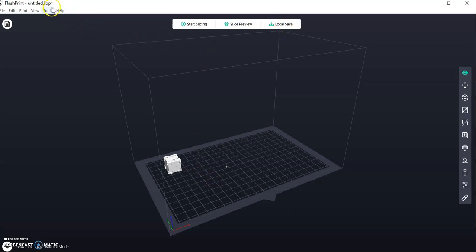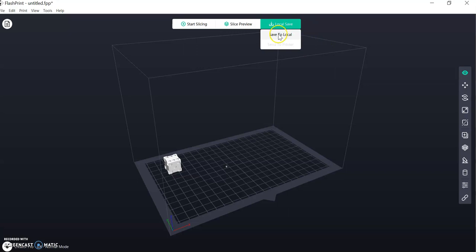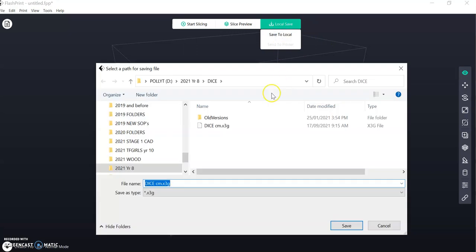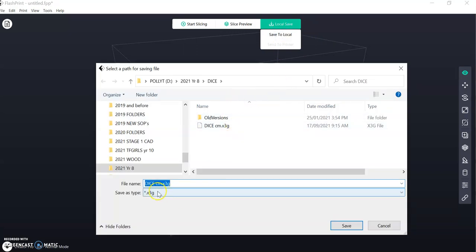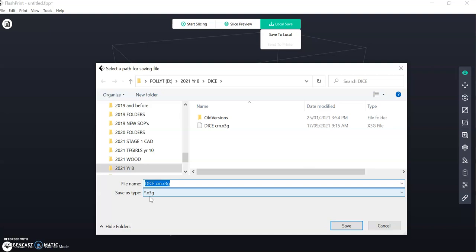Before we do that, notice that the file type is an FPP and it's unnamed. So when I go to Local Save and I save to Local and you navigate to your H drive, it now gives you the option of putting in the name and the file type changes to .x3g, which is the type of file that the Creator Pro uses. So if you get to the end of this and your file isn't an x3g, our printer will not read it.